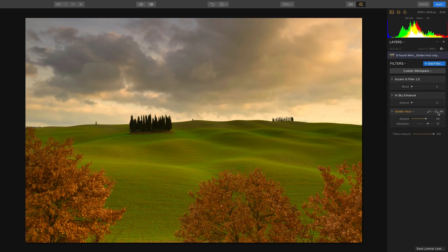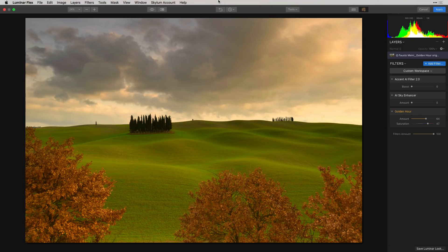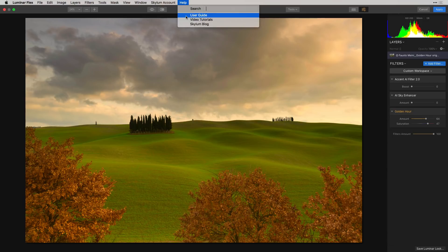If you want to see more information about this filter and other filters, simply go to our User Guide underneath the Help menu to get more information.